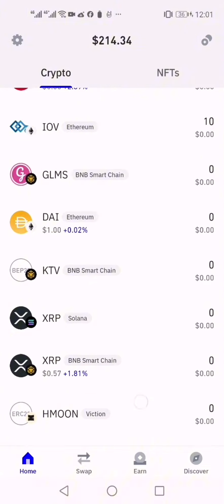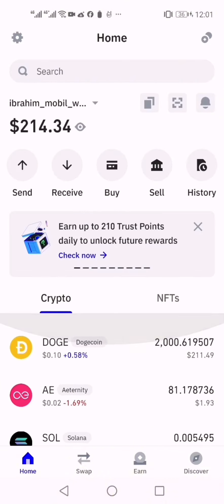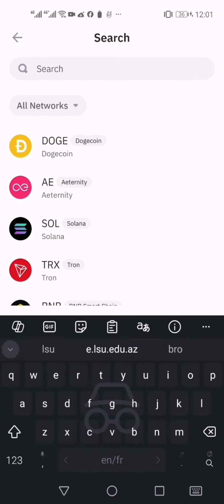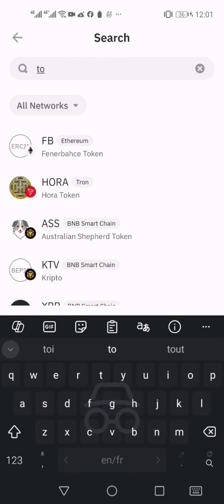That's all about NOTcoin cryptocurrency. Don't forget to subscribe to the channel, and you can register via the bonus links I've placed below.